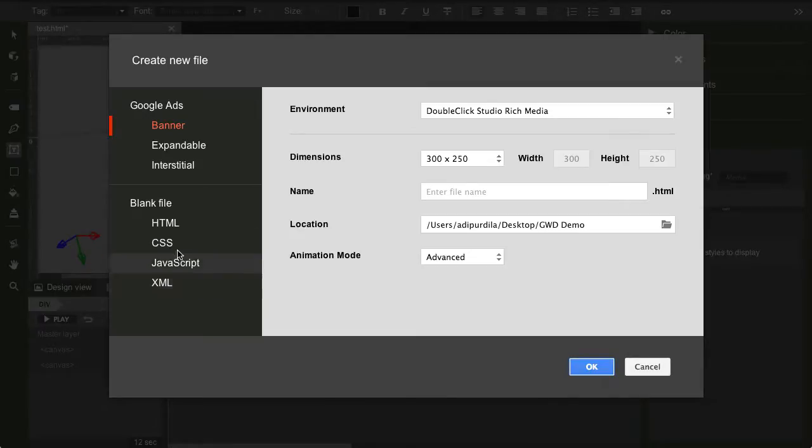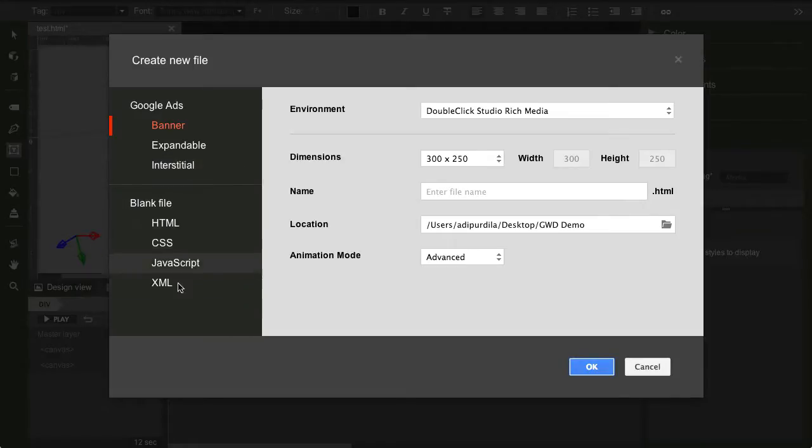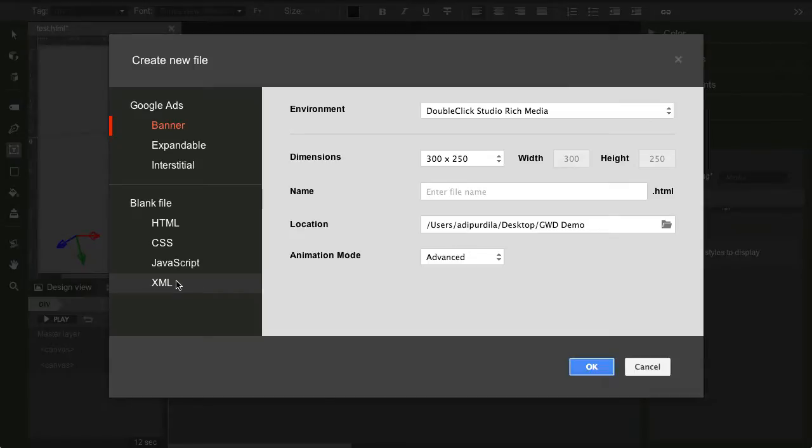Now, in my opinion, for HTML, CSS, or any of these files, you're better off using a normal editor. However, the primary function of this application is to create ads. Specifically, Google Ads.